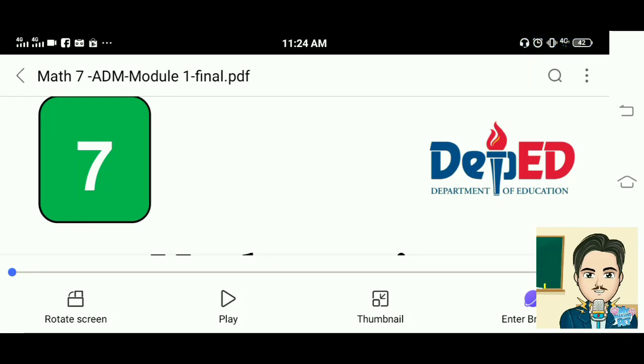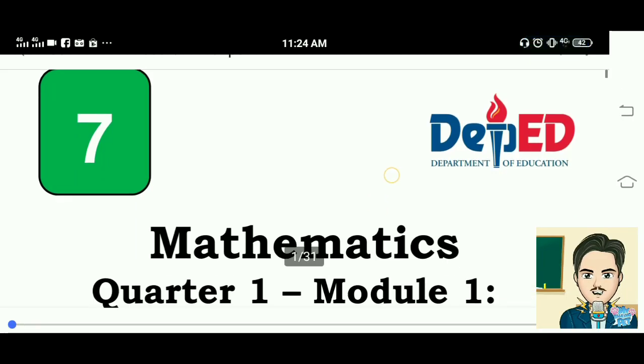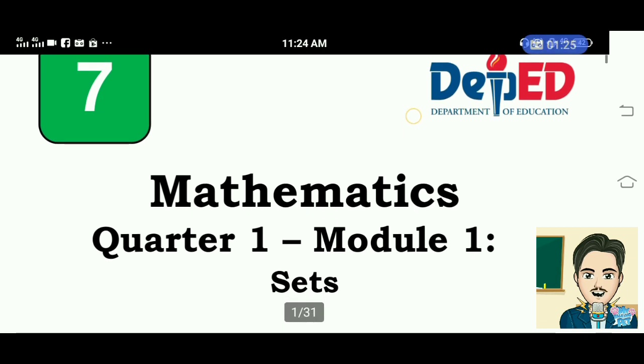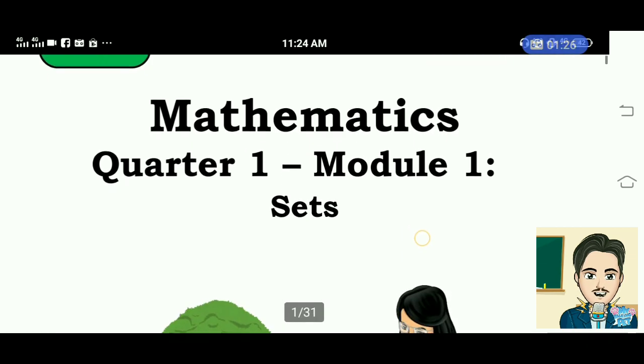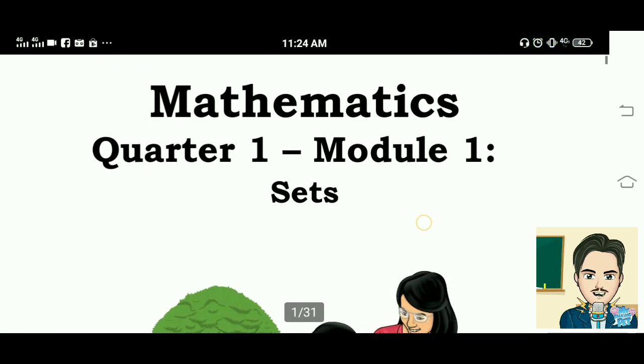In this video, we are going to answer the activities inside the Grade 7 Mathematics Quarter 1 Module 1 Sets.